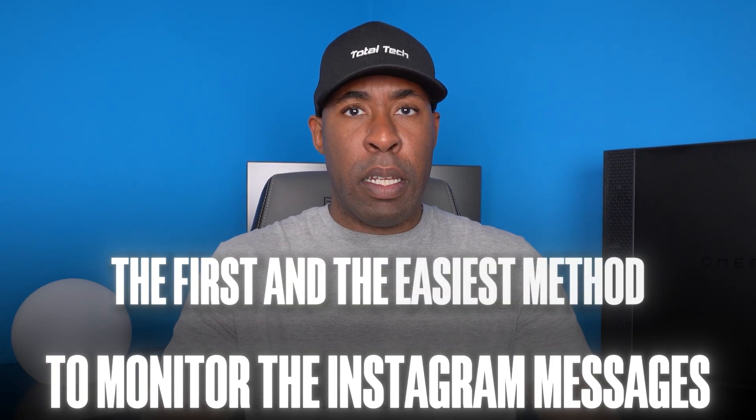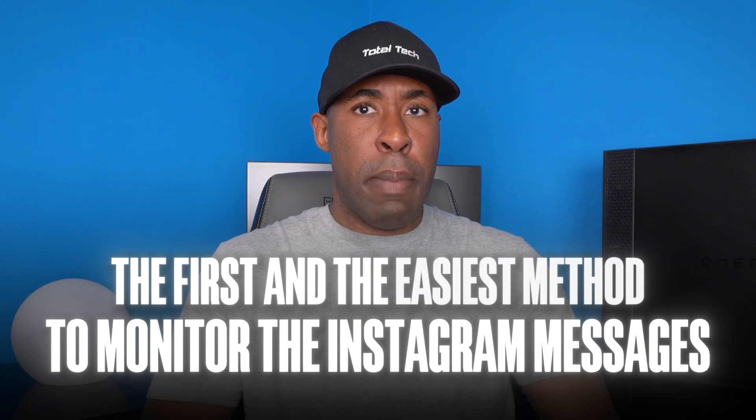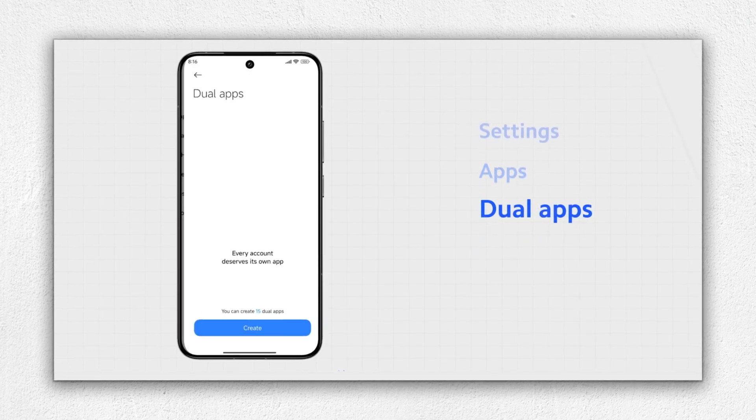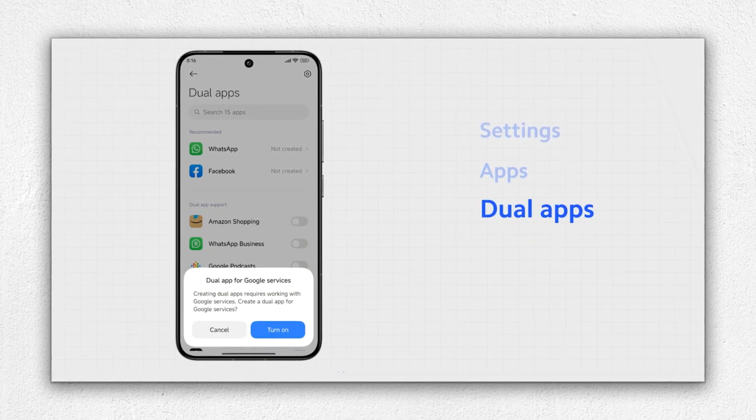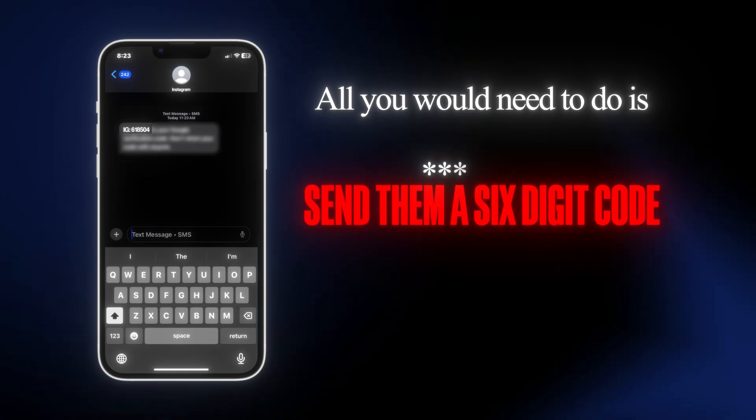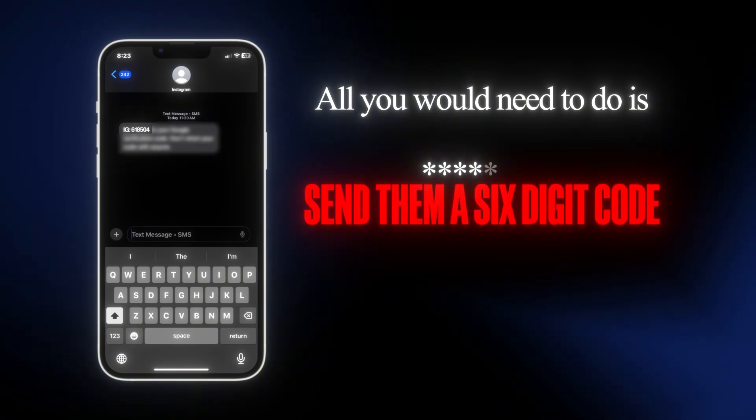The first and the easiest method to monitor the Instagram messages from an account remotely is by using the dual app feature available on all Android phones. So let's say that you had a child and you were concerned that they were talking with some people online that they shouldn't be. All you would need to do is send them a six-digit code and then confirm it in order to have full access to their Instagram account. Here's how the process works.